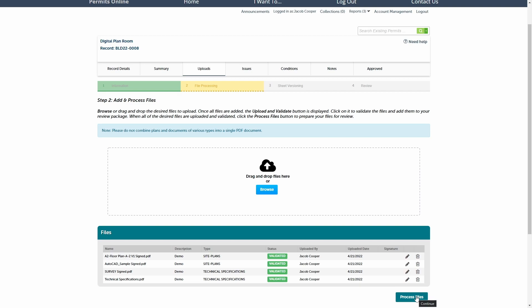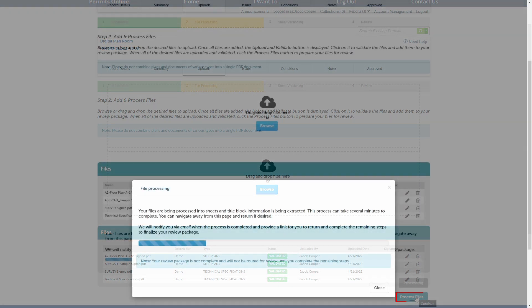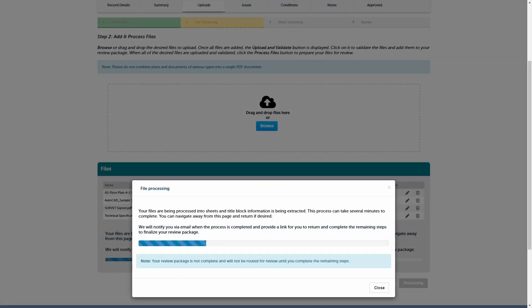Once all of the files are ready with their corresponding descriptions, click Process Files. Depending on the total size of the files you are uploading, how long the file processing step takes can range. Typically, the process is completed in 30 seconds to a minute.